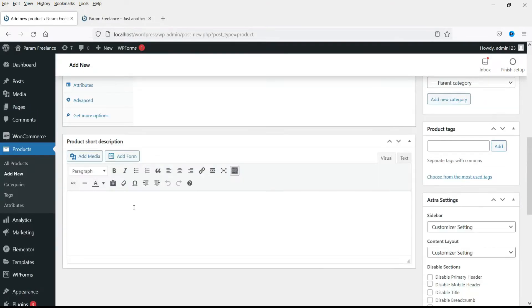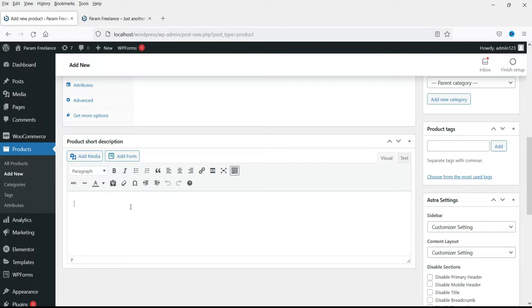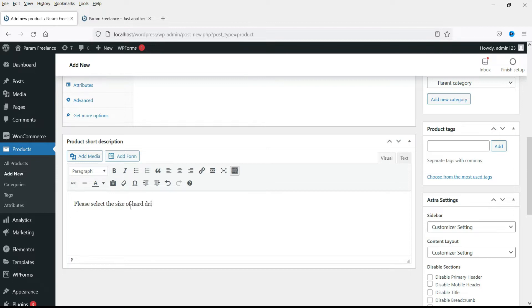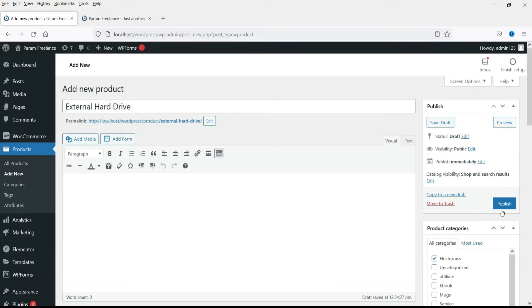Now let's add some short description. We will be having different size hard drives like two terabyte, four terabyte, five terabyte. So people will need to select the size of the hard drive. Just mention it here. Please select the size of hard drive. And let's publish it.